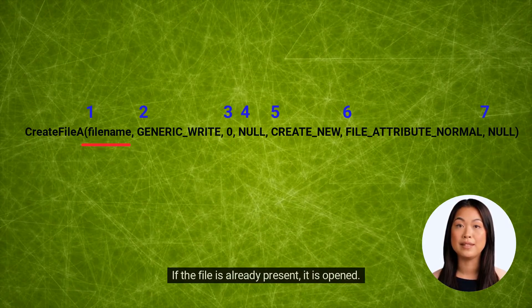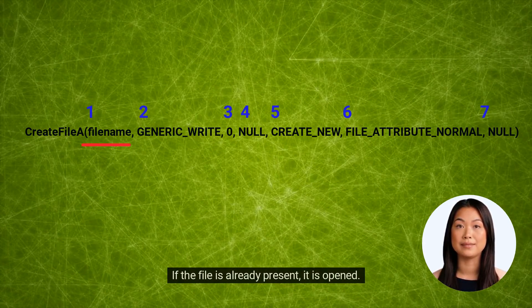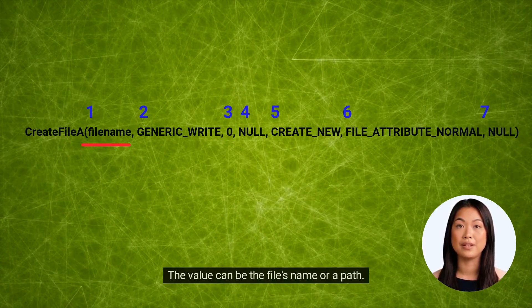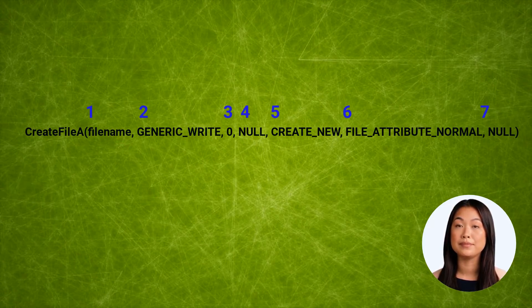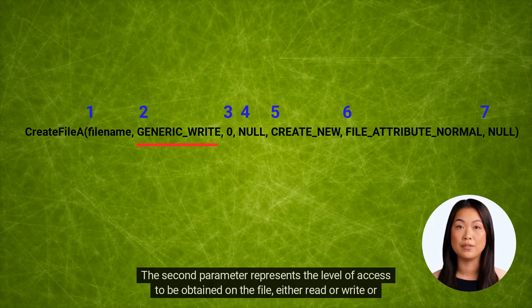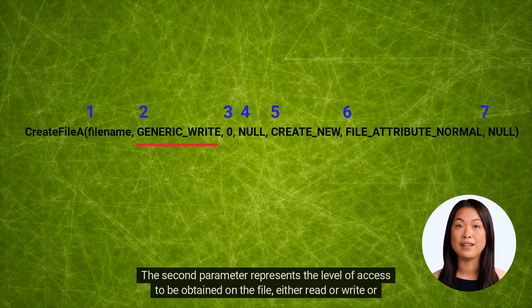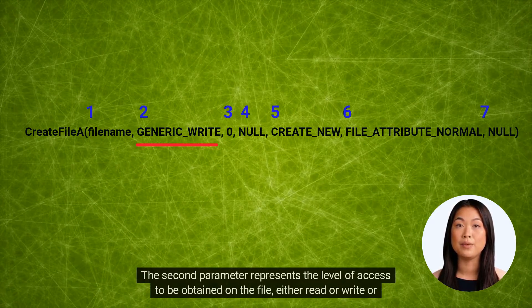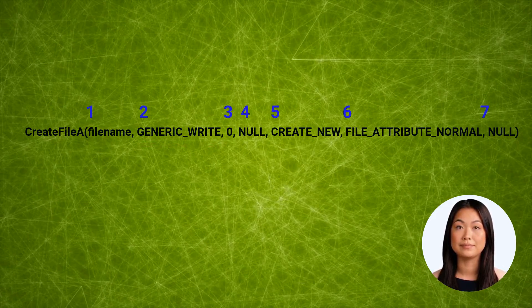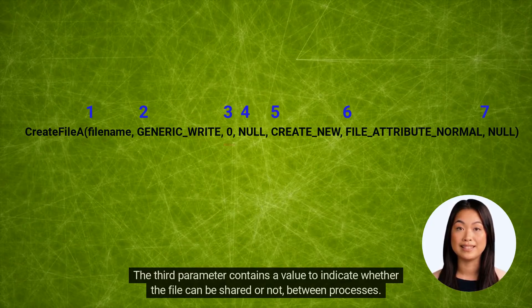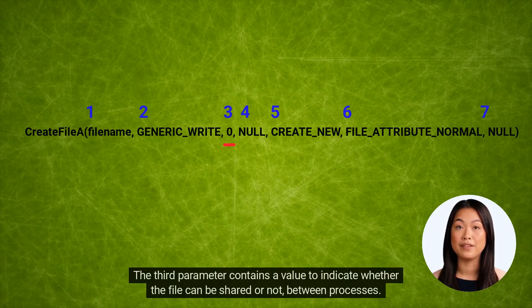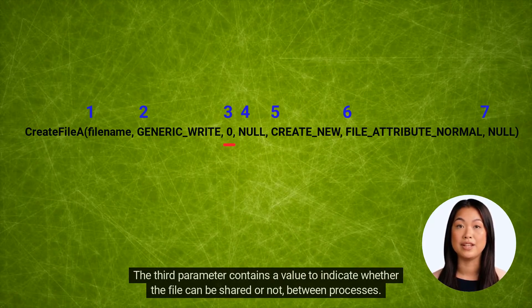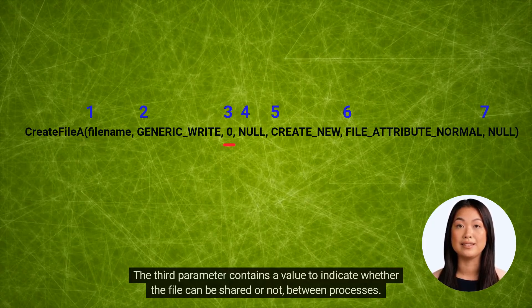The value can be the file's name or a path. The second parameter represents the level of access to be obtained on the file: either read or write or both or neither. The third parameter contains a value to indicate whether the file can be shared or not between processes.